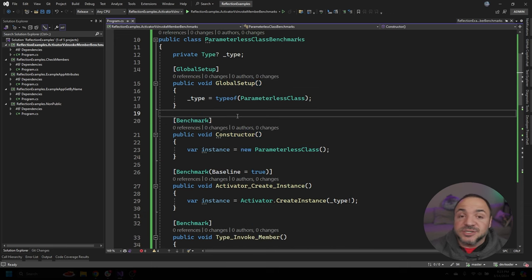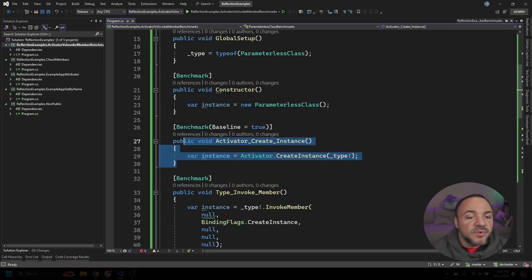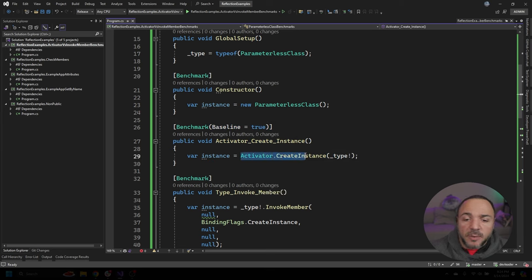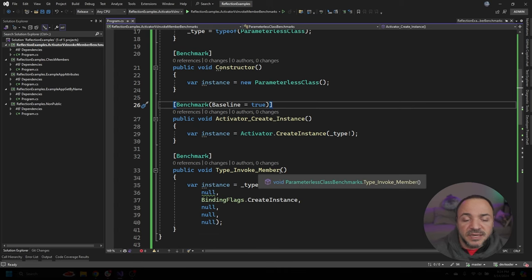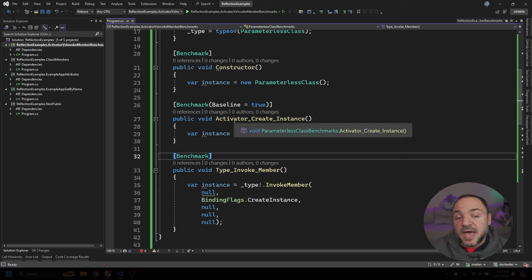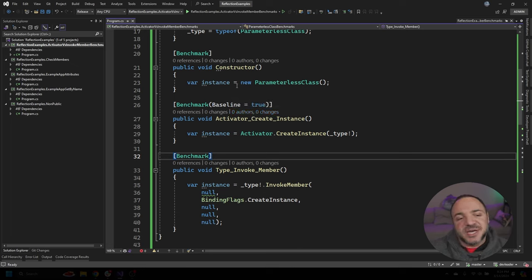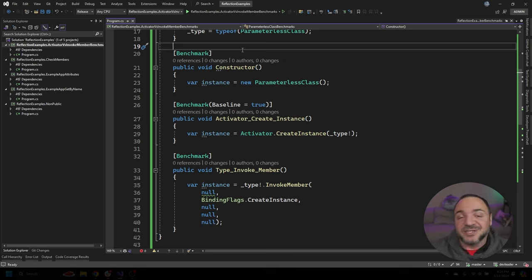The first benchmark is just calling the constructor — this is normally what we do without any reflection. The next one is Activator.CreateInstance, which is probably the most popular approach for people to use, and I've marked this one as the baseline. The reason is that when I was writing a blog article about this, I was comparing Activator.CreateInstance with Type.InvokeMember, and I wanted Activator.CreateInstance to be the current champion baseline rather than the normal constructor, since we know the constructor is going to be faster.